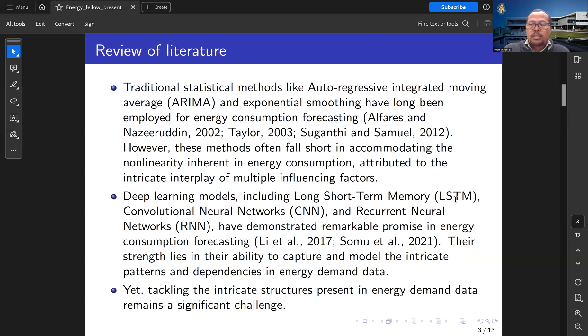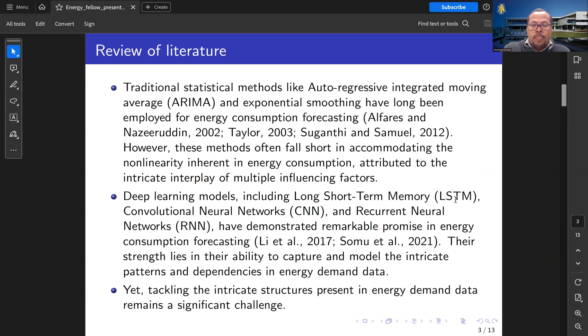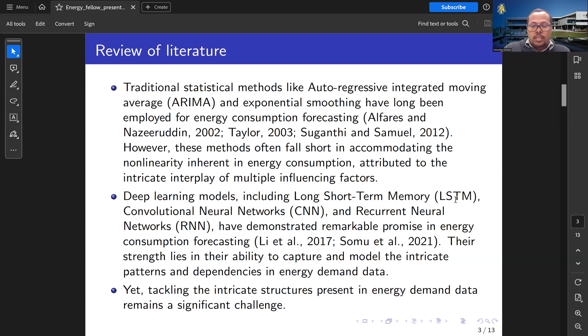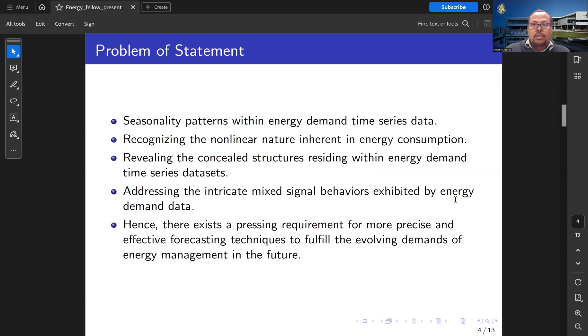To overcome this limitation, deep learning has been considered. For example, Long Short-Term Memory and Recurrent Neural Networks are the most prominent in energy demand forecasting. However, tackling the intricate structures present in energy demand data remains a significant challenge.